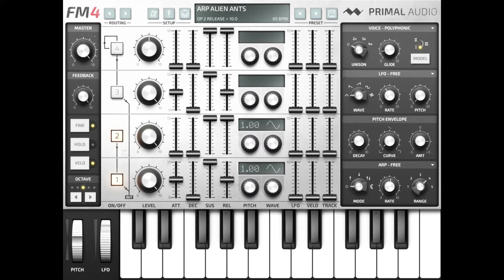For the envelope, we will set operator 1 settings accordingly. Set LFO and velocity for both operators 1 and 2 to 0. Now we have a similar setting with operators 3 and 4.